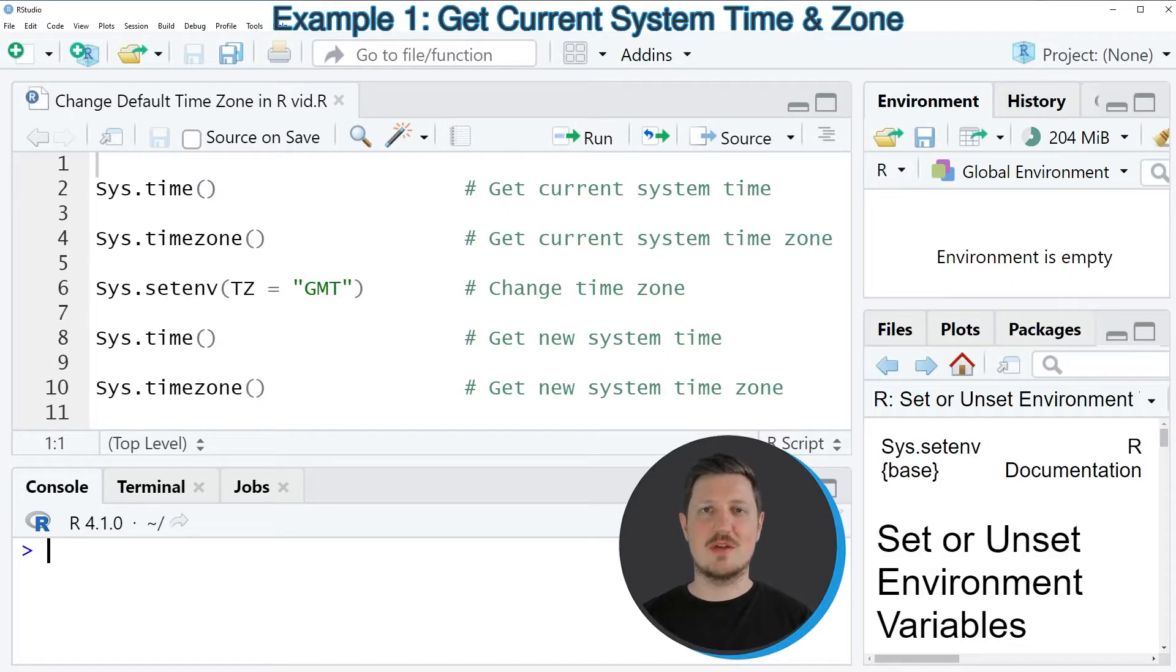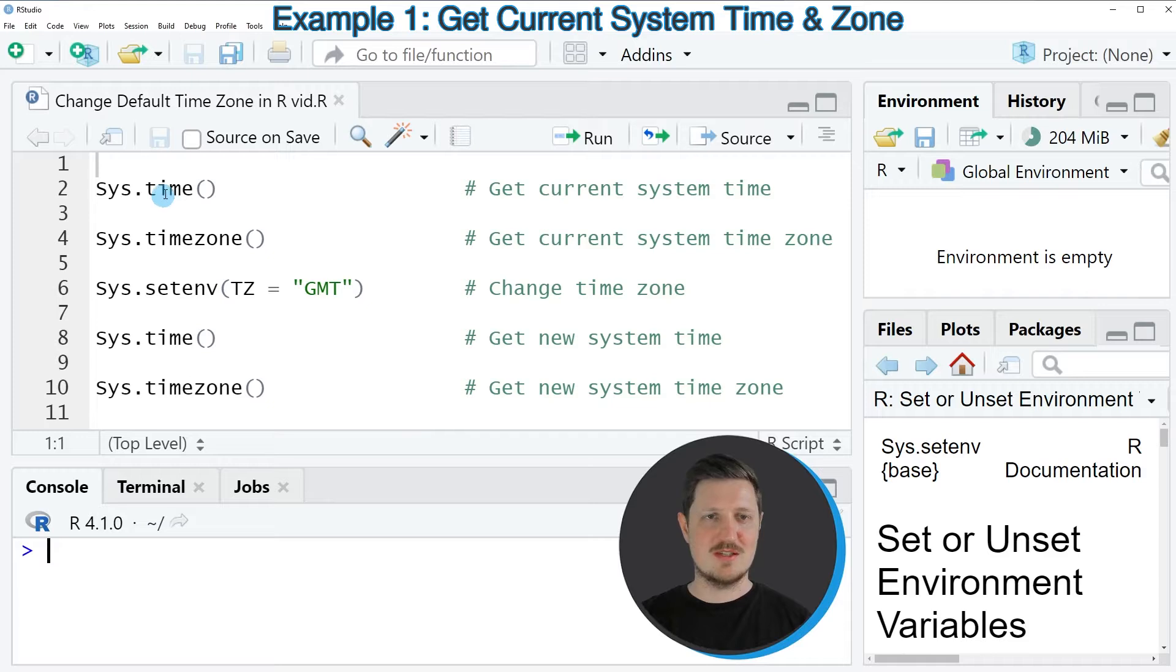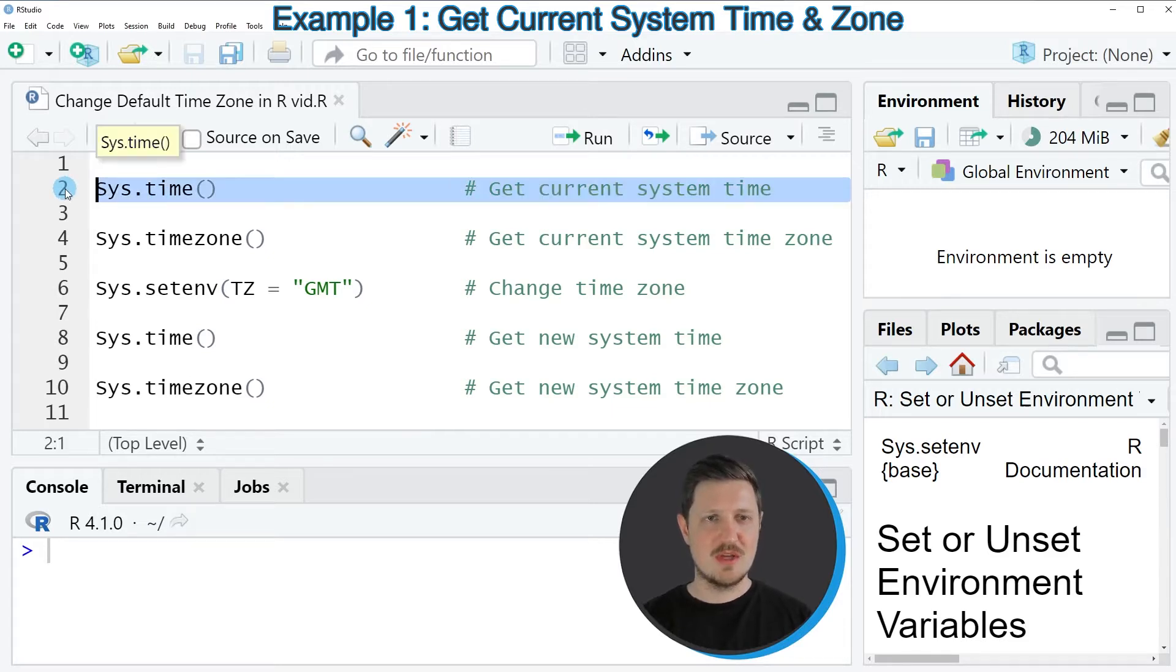If we want to get the current system time, we can use the sys.time function as you can see in line 2 of the code.